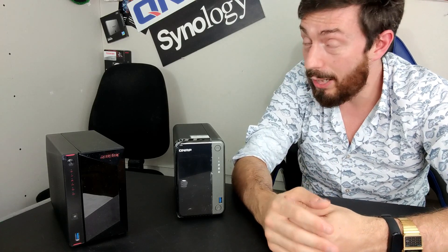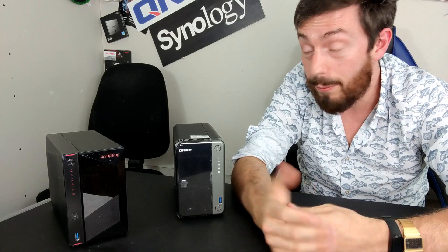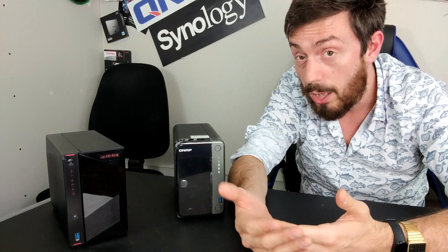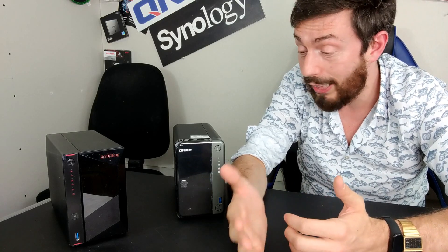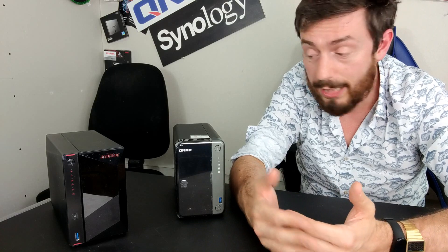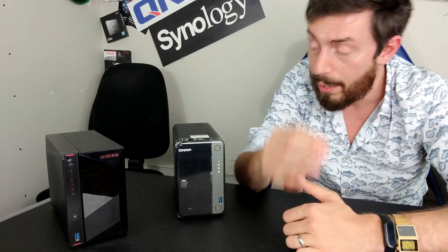But once again, if you're not going to use those apps, it may not be a benefit to you. It doesn't take advantage of BTRFS, but at the same time, it has better backup options overall for cloud, NAS to NAS, NAS to USB and more.